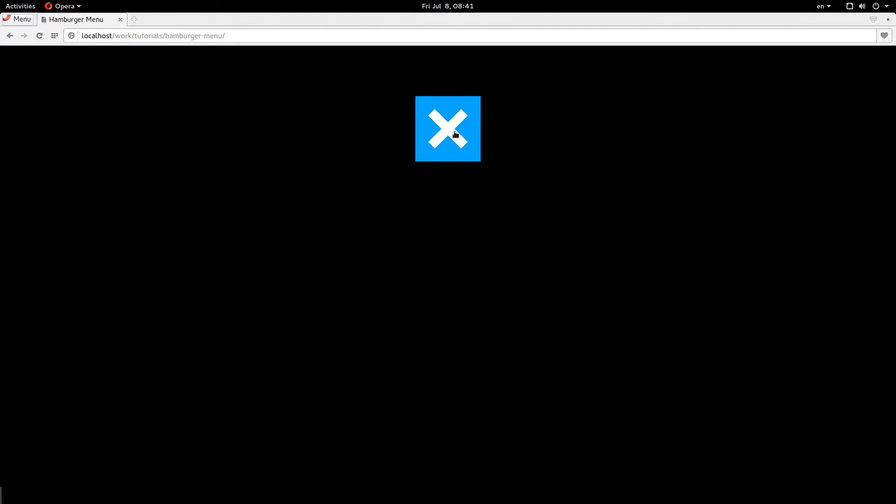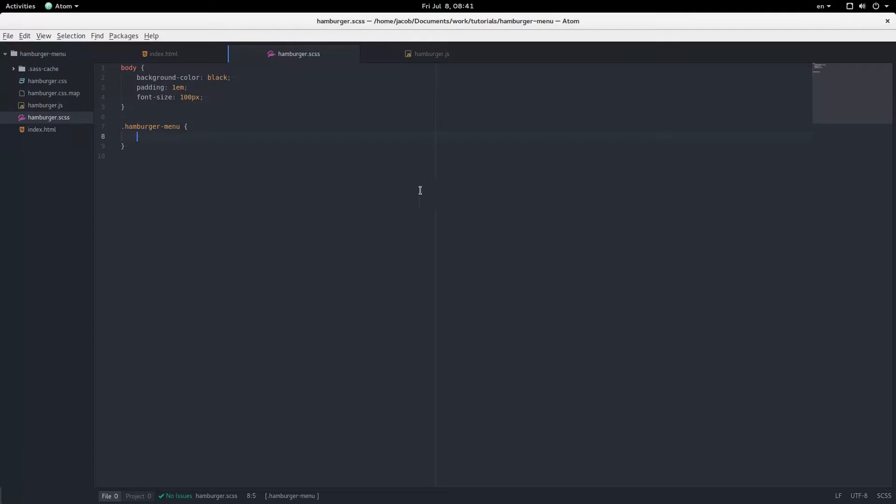Hey everybody, welcome back. My name is Jacob, and in this video we are going to be making a transforming hamburger menu in Sass and JavaScript. Alright, so let's get started.